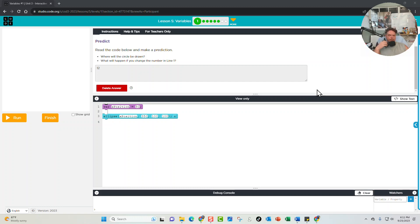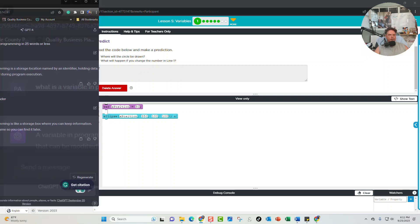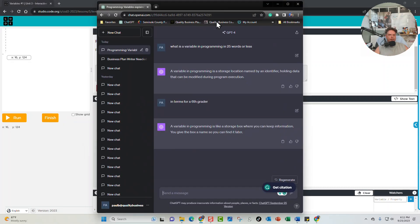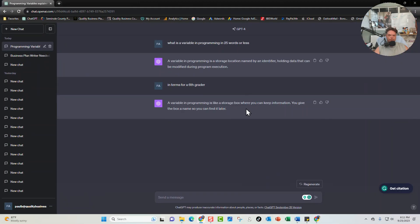Hey all, it's Mr. Borowski and today we are going to be covering Lesson 5 Variables. So before we get into the actual lesson, we really need to know what a variable is. It's kind of hard to explain and a lot easier to show, but I went ahead and plugged the question into ChatGPT and here is what it came out with in sixth grader terms.